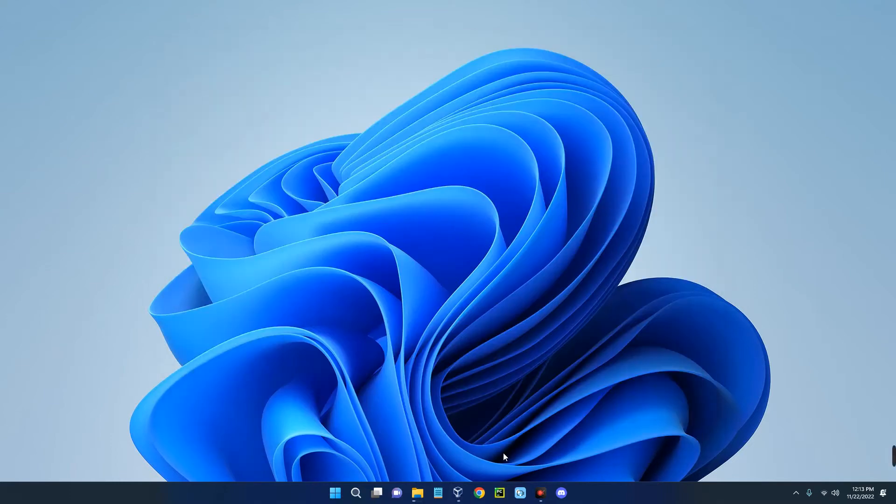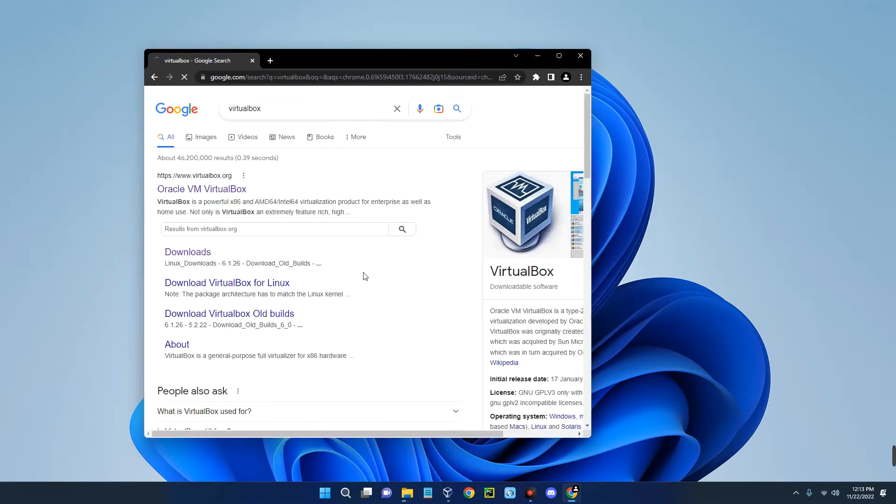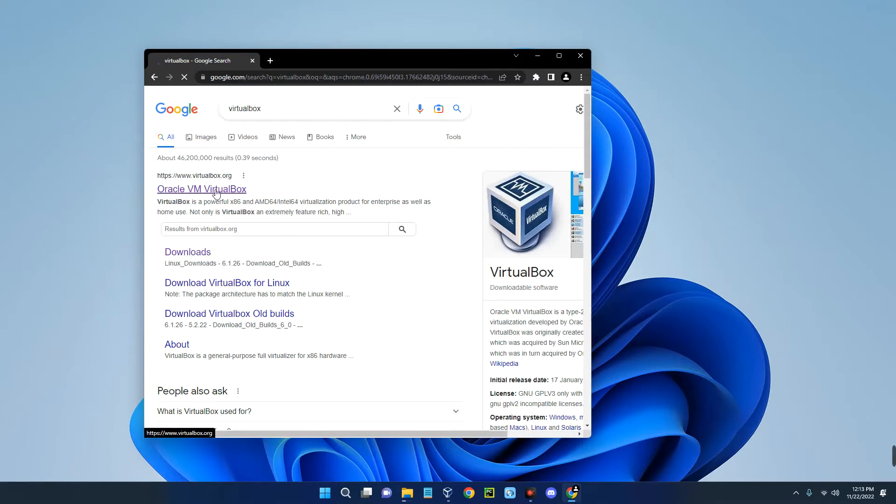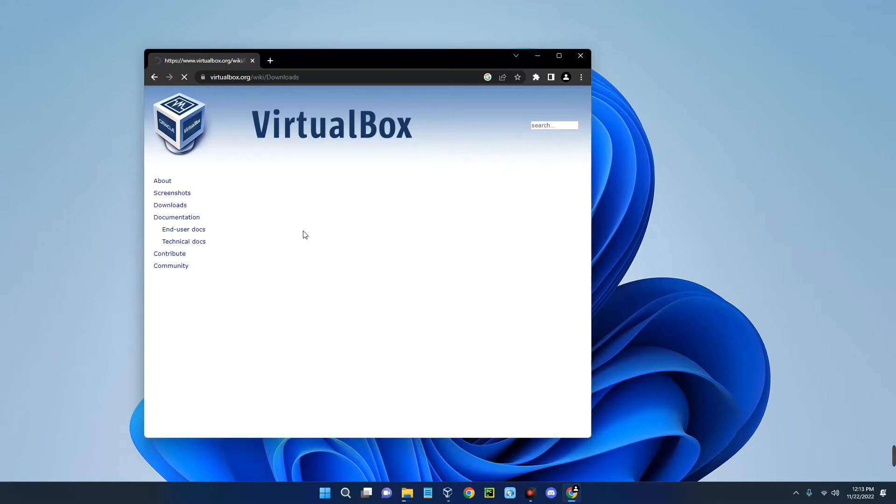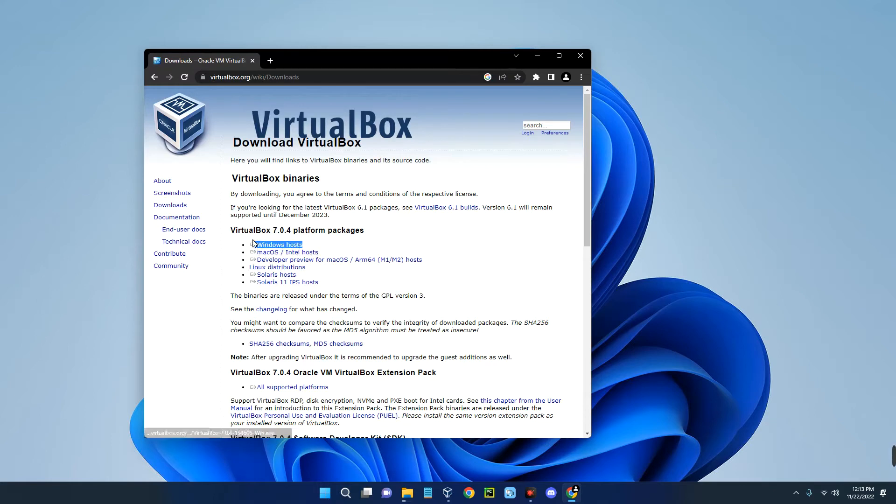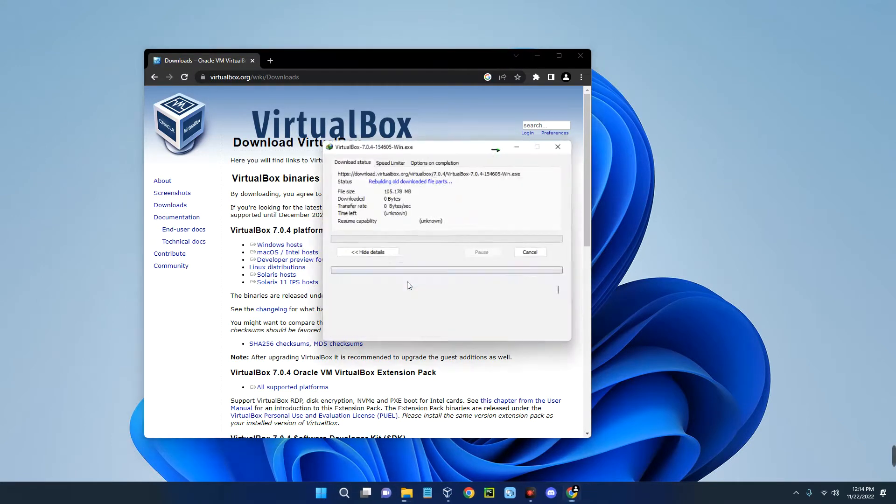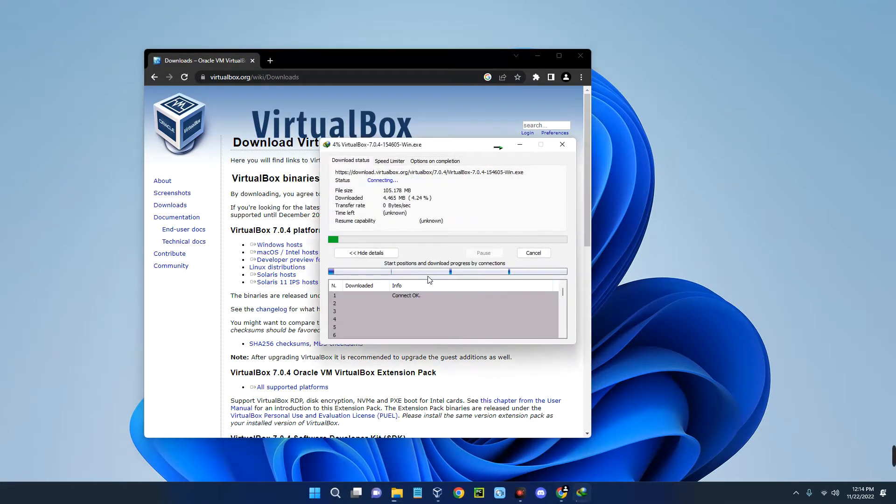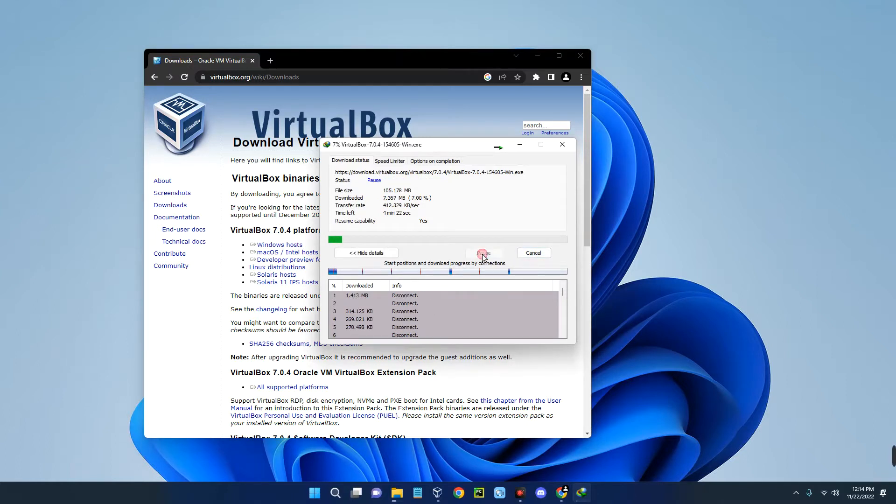Now the first thing we have to do is download VirtualBox. So open your Chrome browser and let's search for VirtualBox. You can see the first page over here, Oracle VM VirtualBox. Click on it and then by the left click on downloads. Now select Windows host since we are installing it on a Windows machine and it should start downloading. I already have it downloaded so I'm just going to cancel it. Now after downloading it, the installation process is actually very simple, just like every other software. If you find it difficult to install, then check the description of this video. I made a video earlier covering how to install VirtualBox.